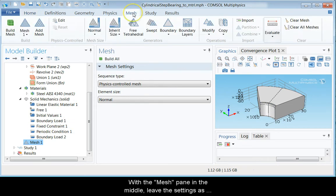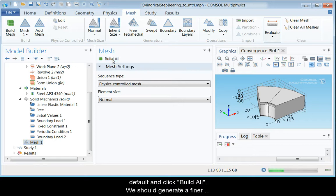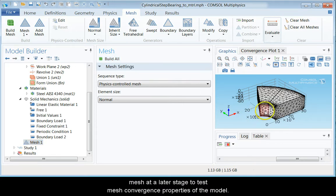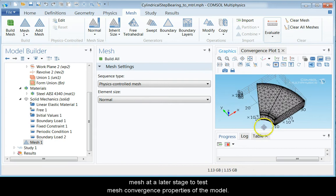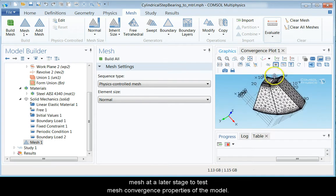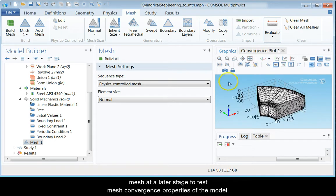With the Mesh pane in the middle, leave the settings as default and click Build All. We should generate a finer mesh at a later stage to test mesh convergence properties of the model.